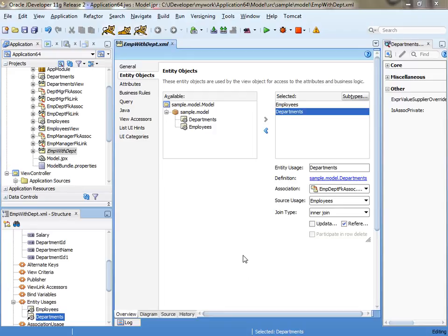So this is a demo that shows you how you can use a composite view object and actually enter a name instead of a code and get the code populated. So it's kind of a reverse of what you usually do with code fields.